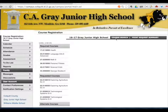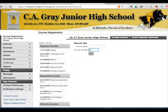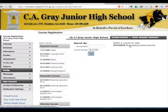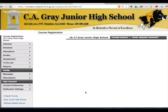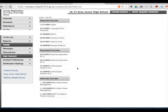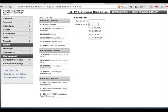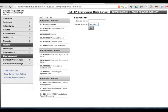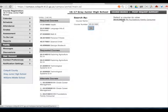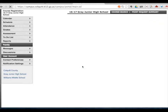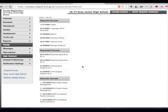We're asking that you choose two alternate courses. Now I'm going to add Family and Consumer Sciences. Please notice that these classes are coming up under alternate courses. Now your scheduling is complete.